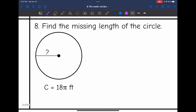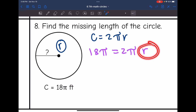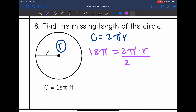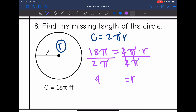On number eight, I am looking for the missing radius since it's just the halfway point. I'll use the formula circumference equals 2 pi r. They gave me the circumference: it's 18 pi, another in terms of pi. So 18 pi equals 2 pi times the radius. To get the radius by itself, I divide by 2 and pi. The pi simplifies out, and 18 divided by 2 is 9. So the missing radius is 9 feet.